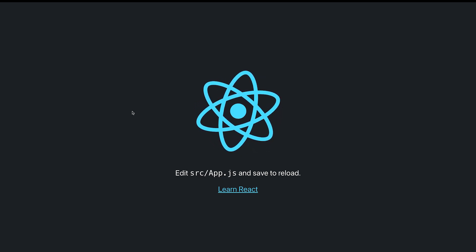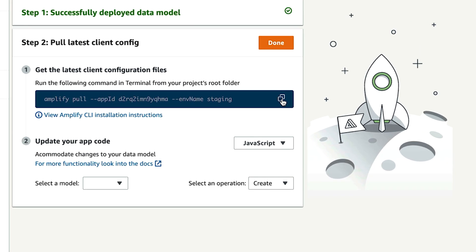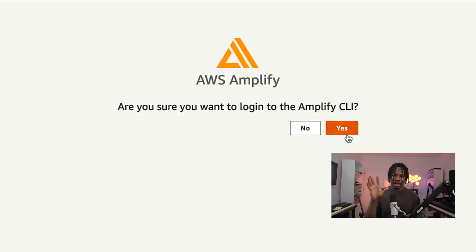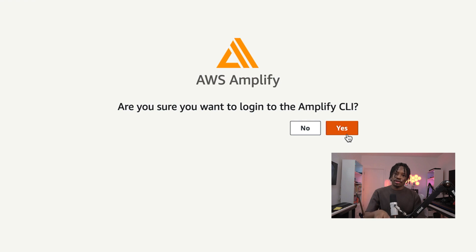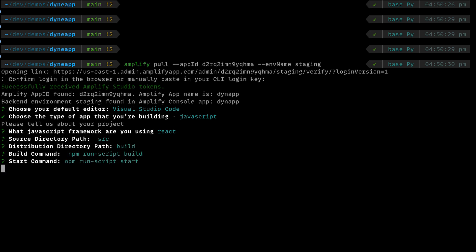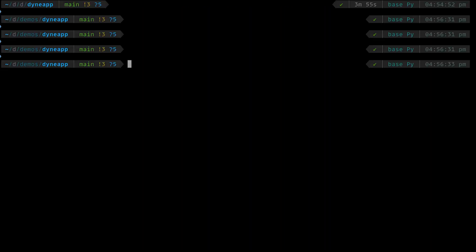Now we have a React app with some Amplify dependencies, but we can't talk to our Amplify API yet until we configure it. To configure it, we need to pull its credentials down to this project. Head back to Amplify Studio and click the deployment successful link. Copy the pull command and run it at the root of your React project. To run this command, you will need to install Amplify CLI if you don't have it installed. After you run the command, the Amplify CLI will open the browser and ask you to authorize the CLI. Give it access and close the tab. Choose all the default answers in the CLI to help Amplify understand your project setup. Once the pull command is done, open the project in the code editor.